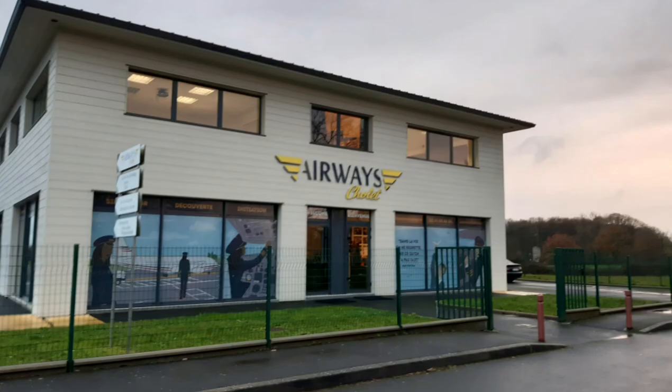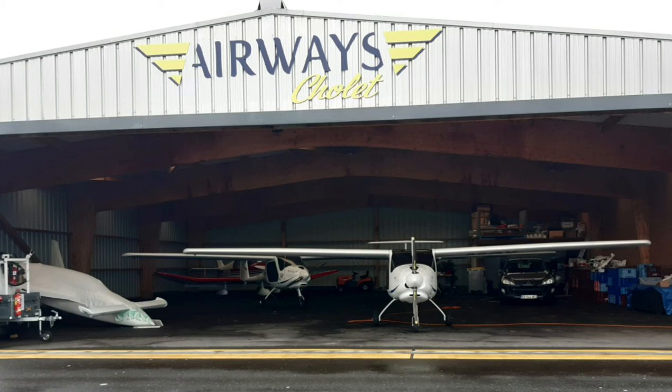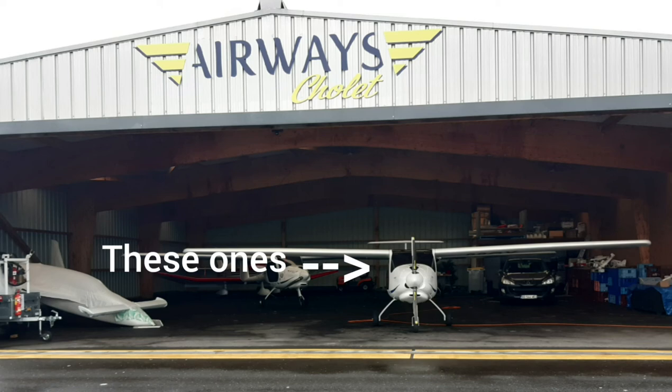Then I spent the entire afternoon in a training facility called Airways Cholet. At the start, I visited the hangar and I saw different types of aircraft. There was one Piper and three other ones. I'll put a picture right here.